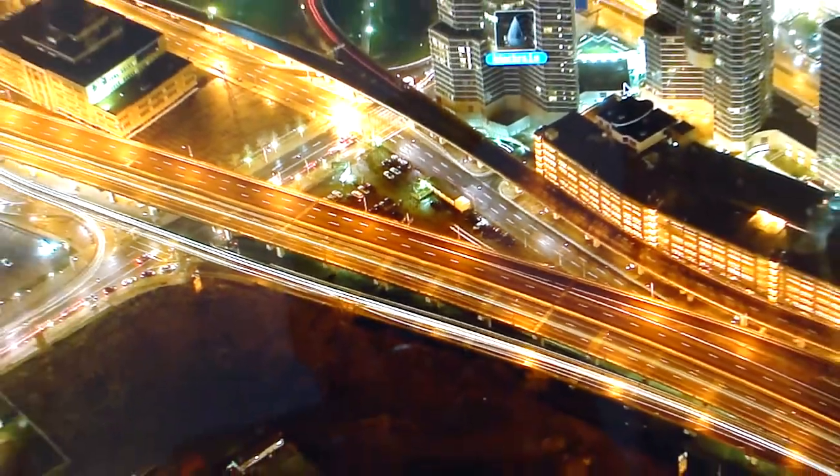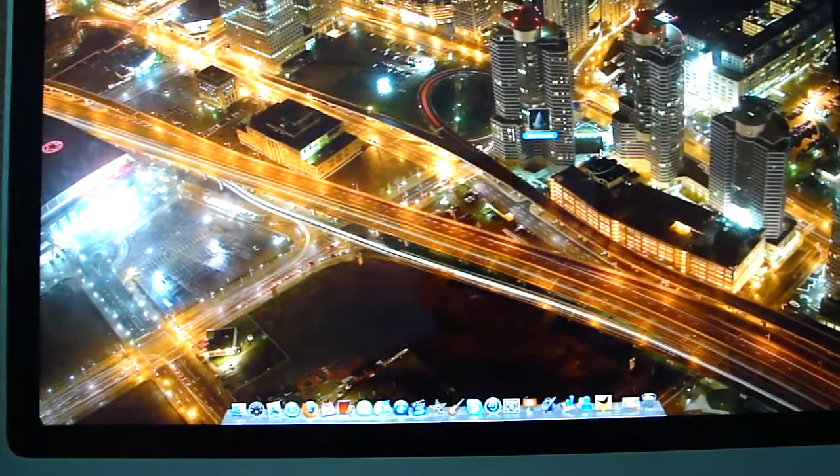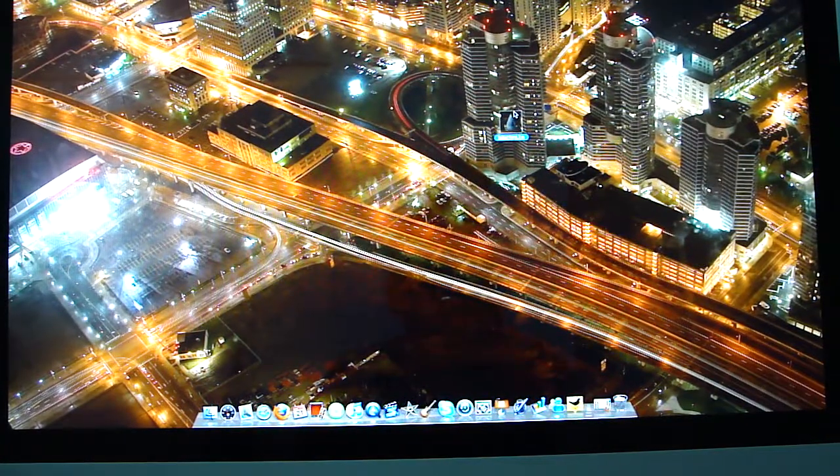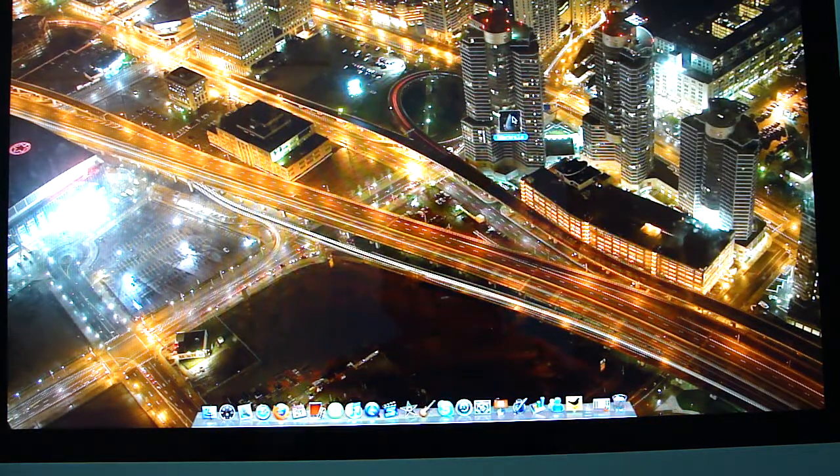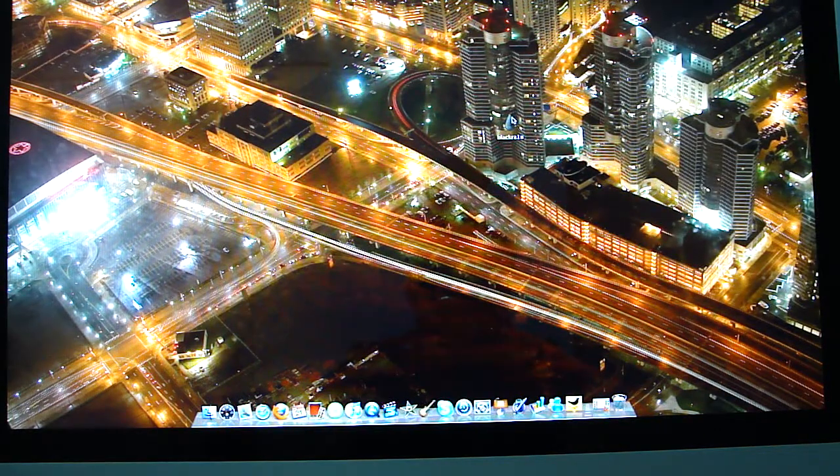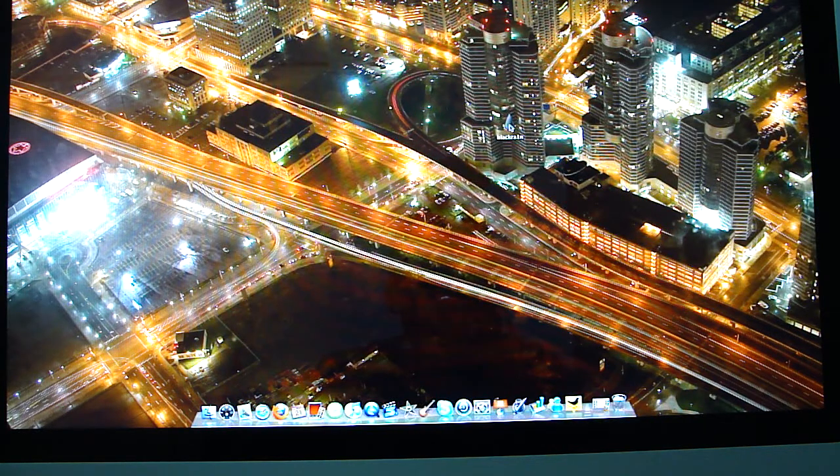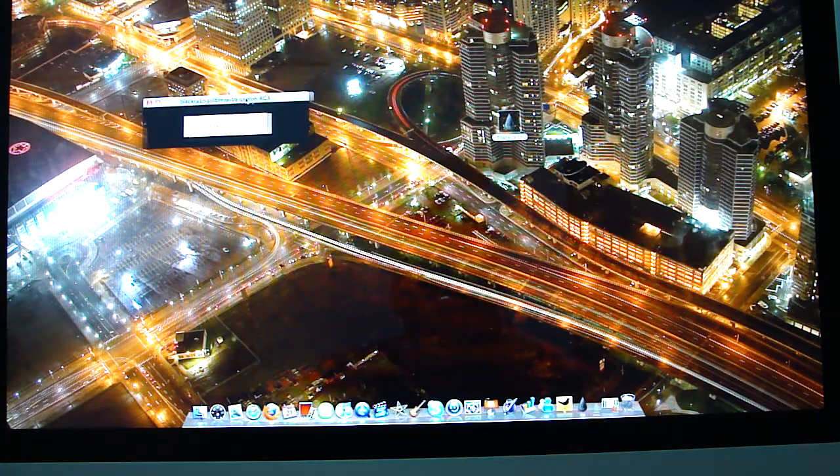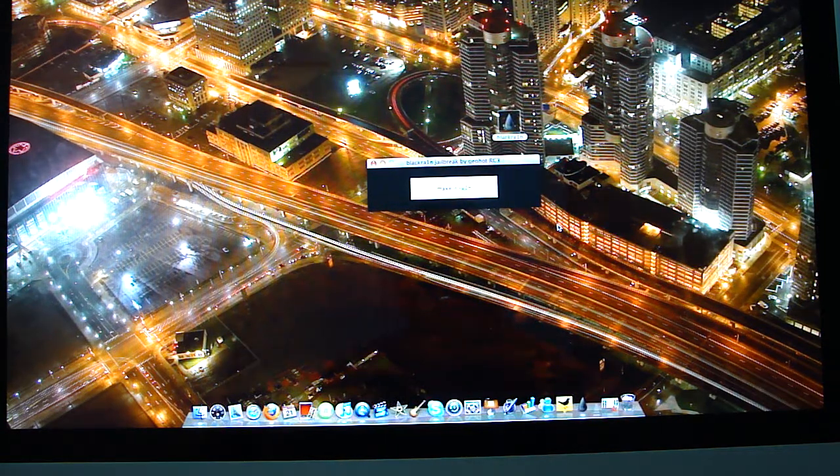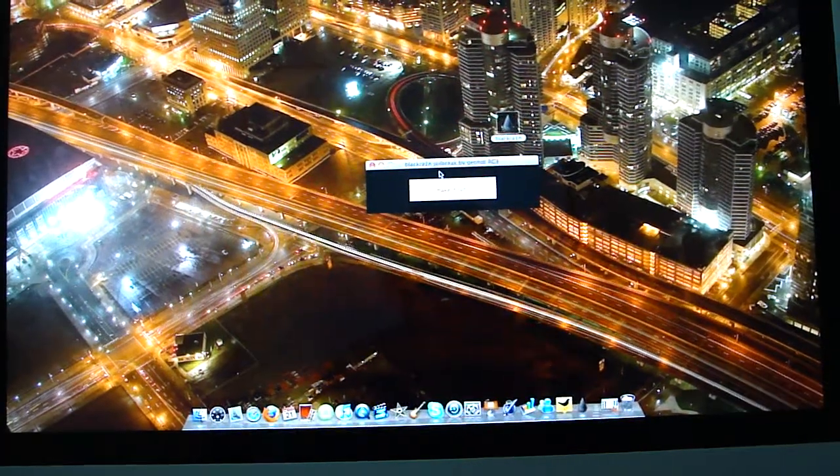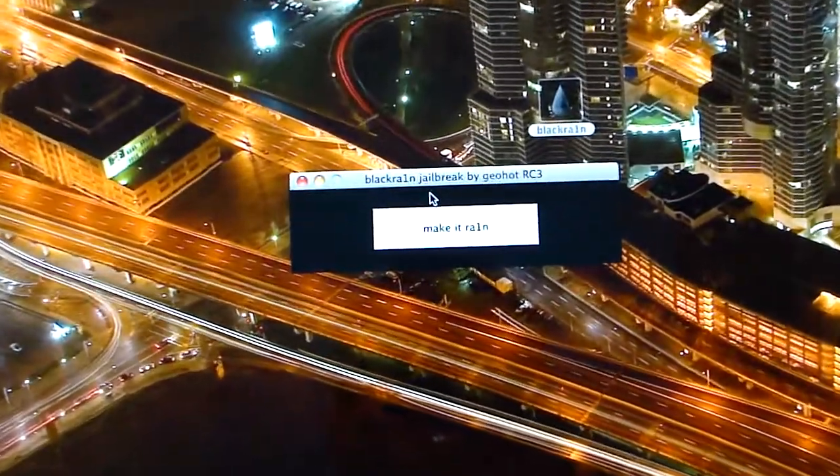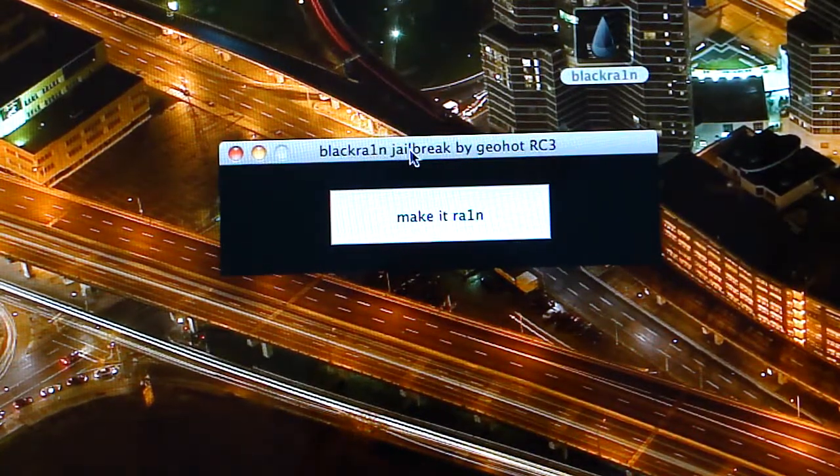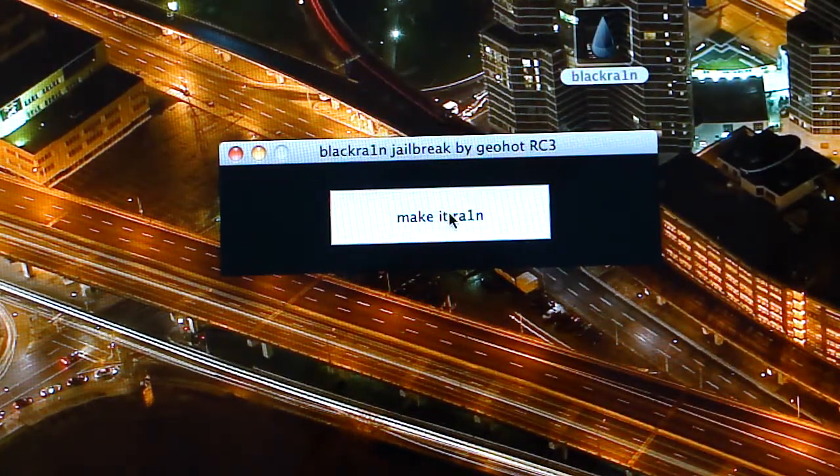All we're going to need for this is your iPhone or iPod, whatever you're jailbreaking, connect it to your computer, and double click this. Once you double click it, a window pops up. I will have the link to where you can download this in the description of the video. As you can see, it says jailbreak by ChioHot, and it says make it rain.